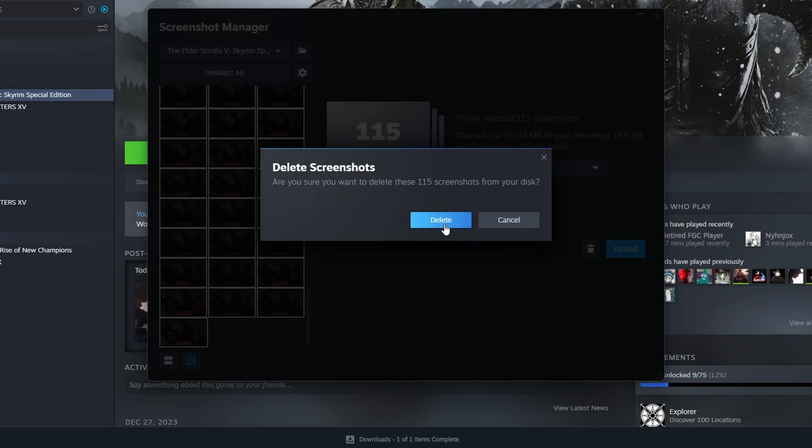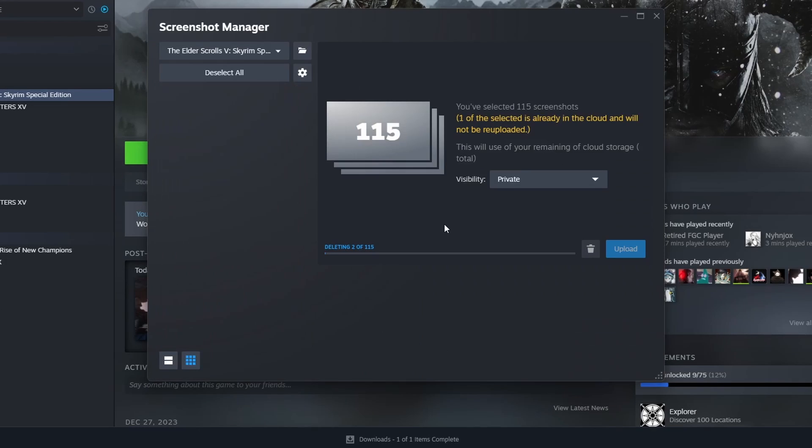Hello everybody. In this video I'm going to show you how to delete all of your screenshots at once on Steam.